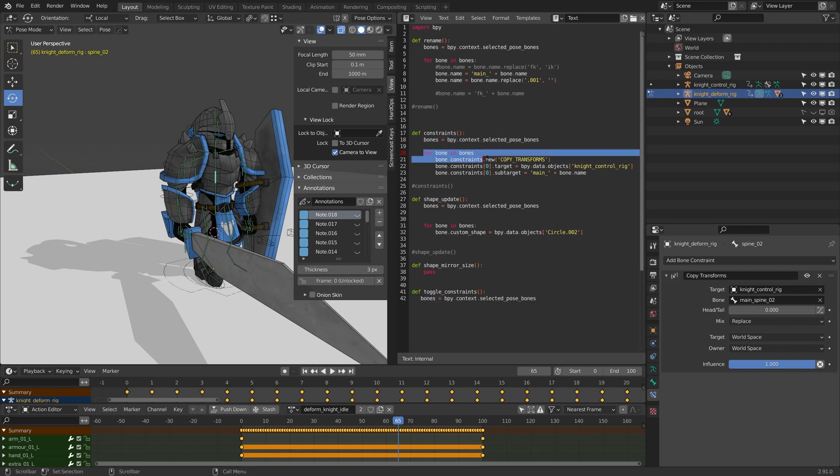And I actually do want to look for bones in bones and look at all the constraints again. So I'll just copy that as well.